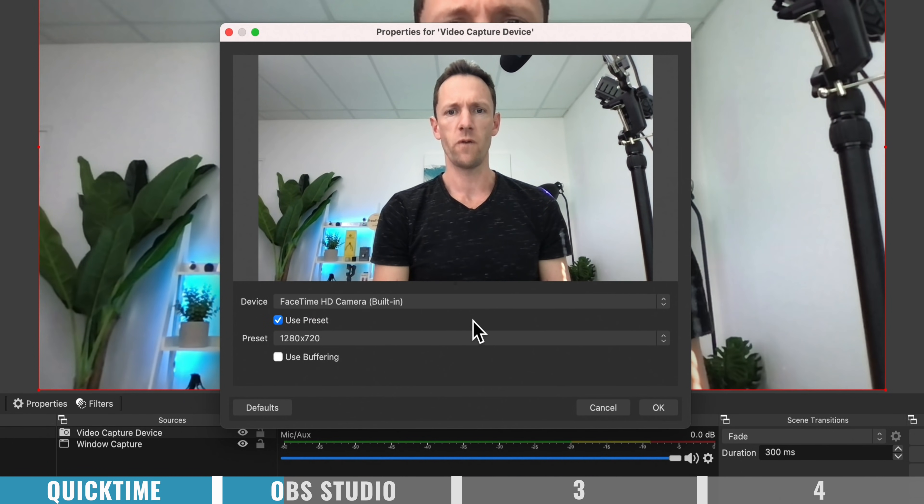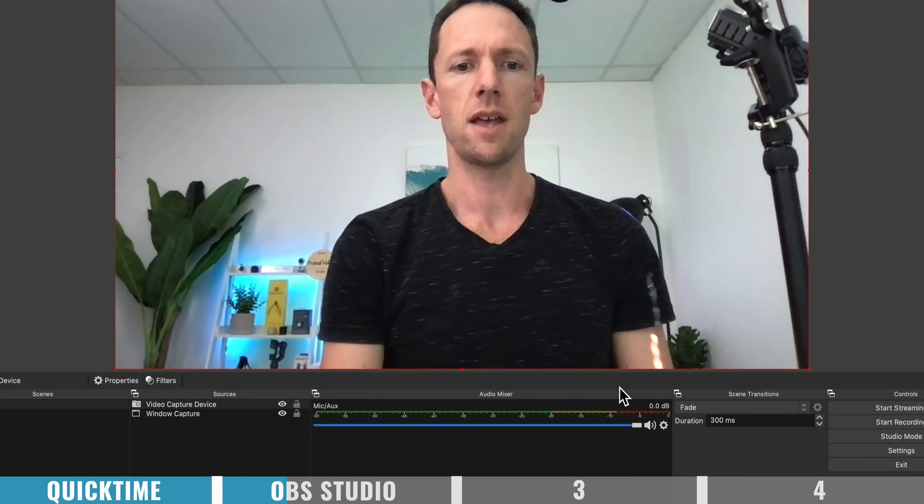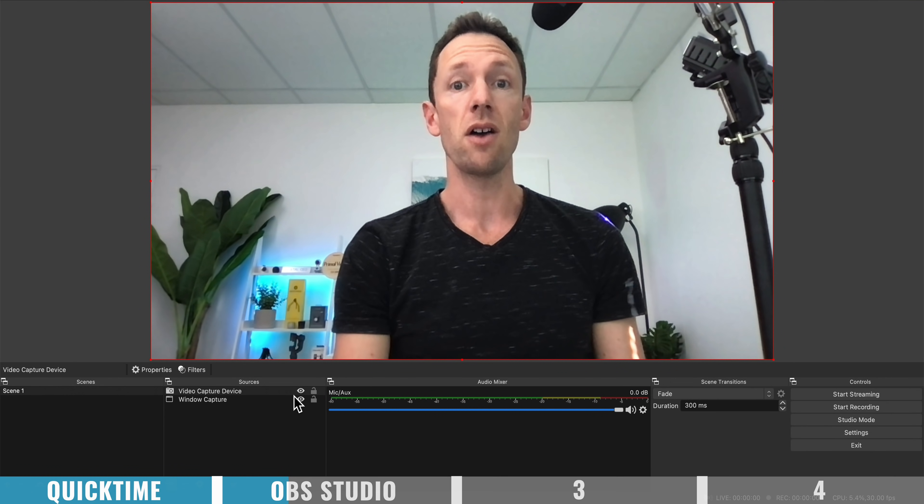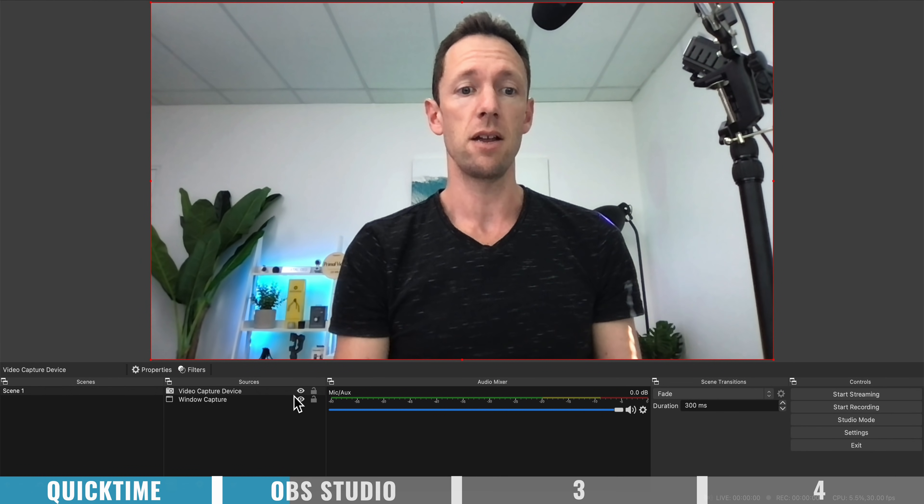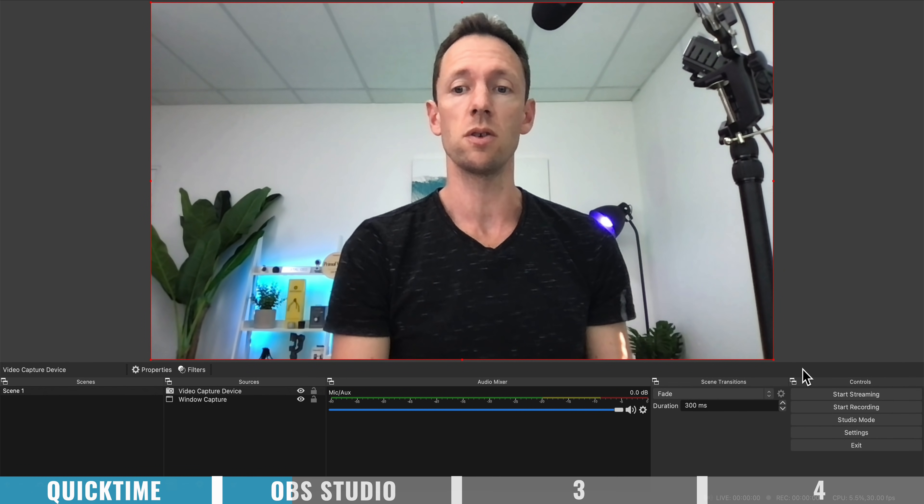select our FaceTime camera, little behind the scenes, let's go okay. And we now have the webcam in here as well, as a separate video source. So I can resize this down,